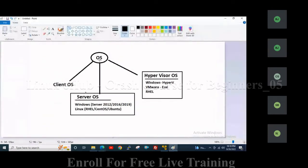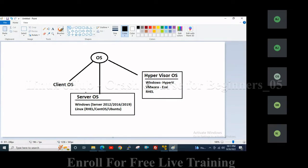There are two types of operating systems: Client OS and Server OS. For Server OS, in Windows that is Server 2012, 2016, 2019. In Linux, that is RHEL, CentOS, Ubuntu, and others. But there is another type: the Hypervisor Operating System. In Windows that is Hyper-V, in VMware that is ESXi, and RHEL also provides a Hypervisor OS. The difference between a Server OS and a Hypervisor OS is that when you install the Hypervisor OS, that server becomes capable of hosting virtual machines on the physical server.